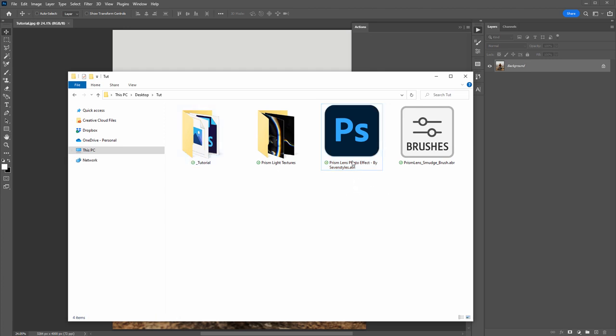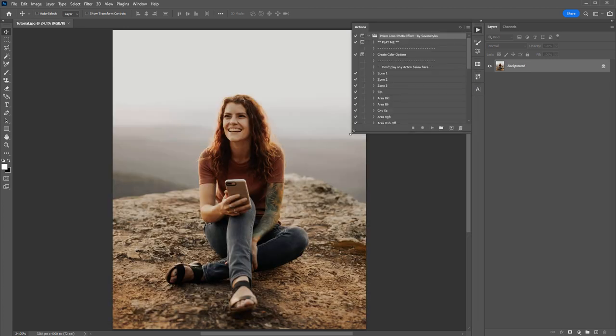Another way to load the action is to navigate to where you downloaded the file and double-click on the ATN file — it will pop up inside Photoshop. From here, all you need to do is select the first action — Play Me — then click the play button.